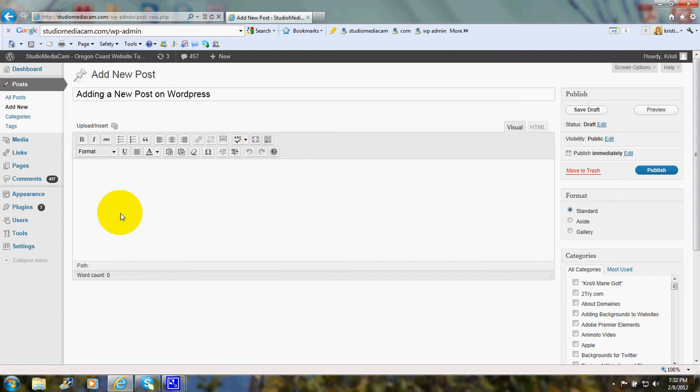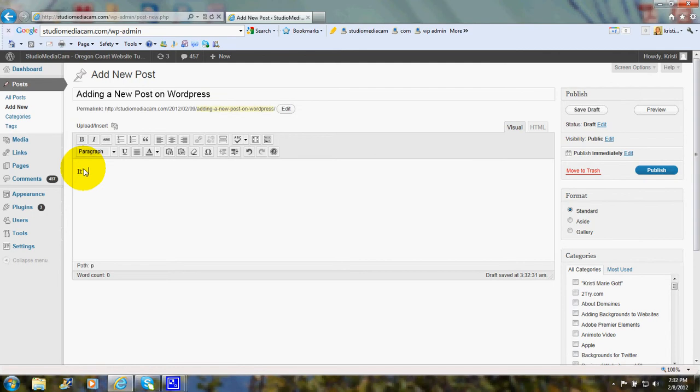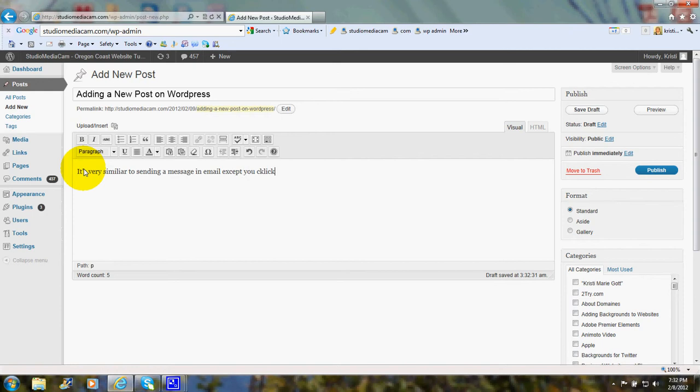And then we'll come down here and we'll say it's very similar to sending a message in email. Except you click publish instead of clicking send.